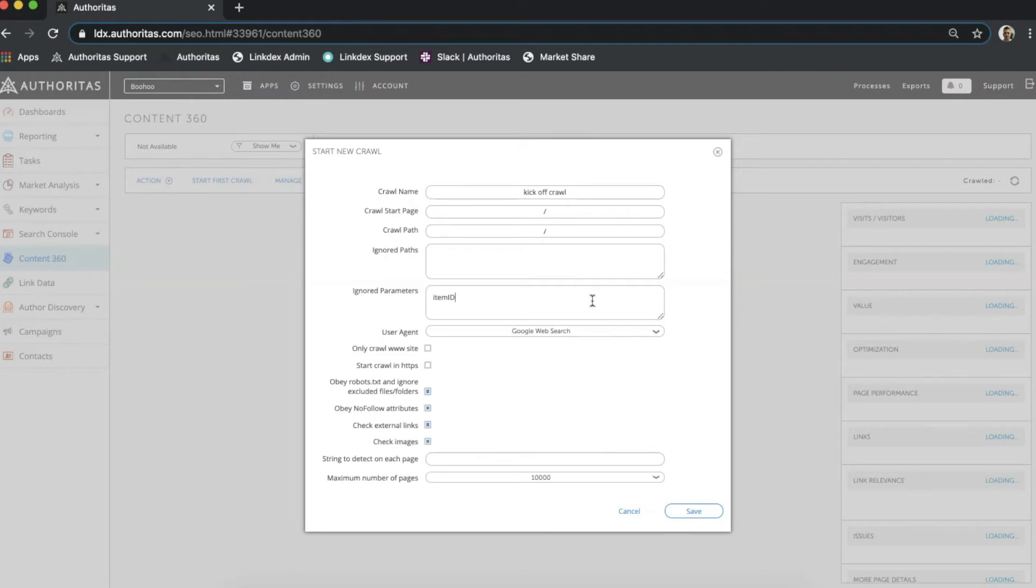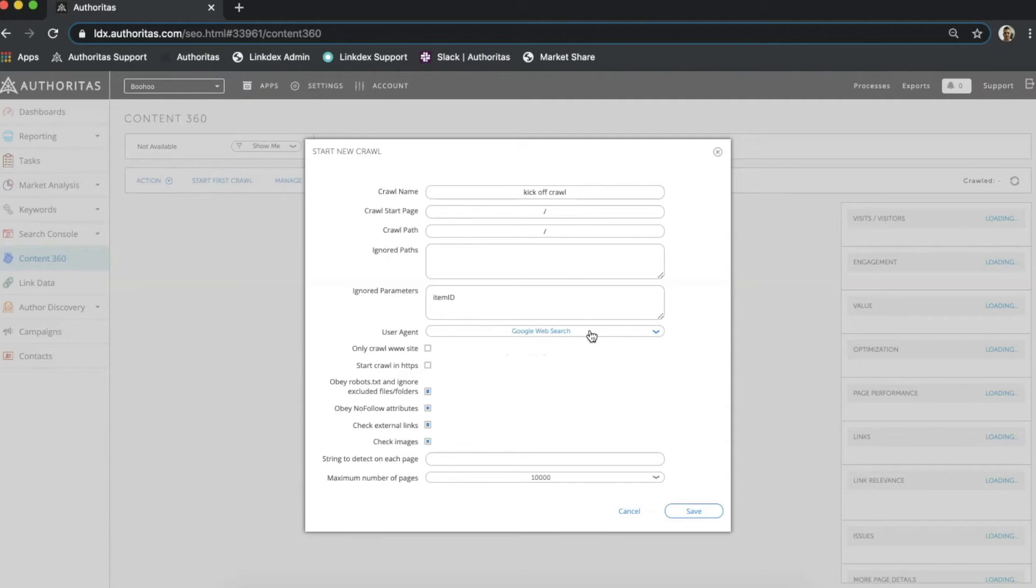The user agent allows me to choose between Google web crawler for regular search results or Google mobile smartphone to see data from the perspective of mobile phones. And then we have a series of checkboxes. Some of these are switched on by default which represents our recommended settings for a crawl but of course I can toggle these as needed.